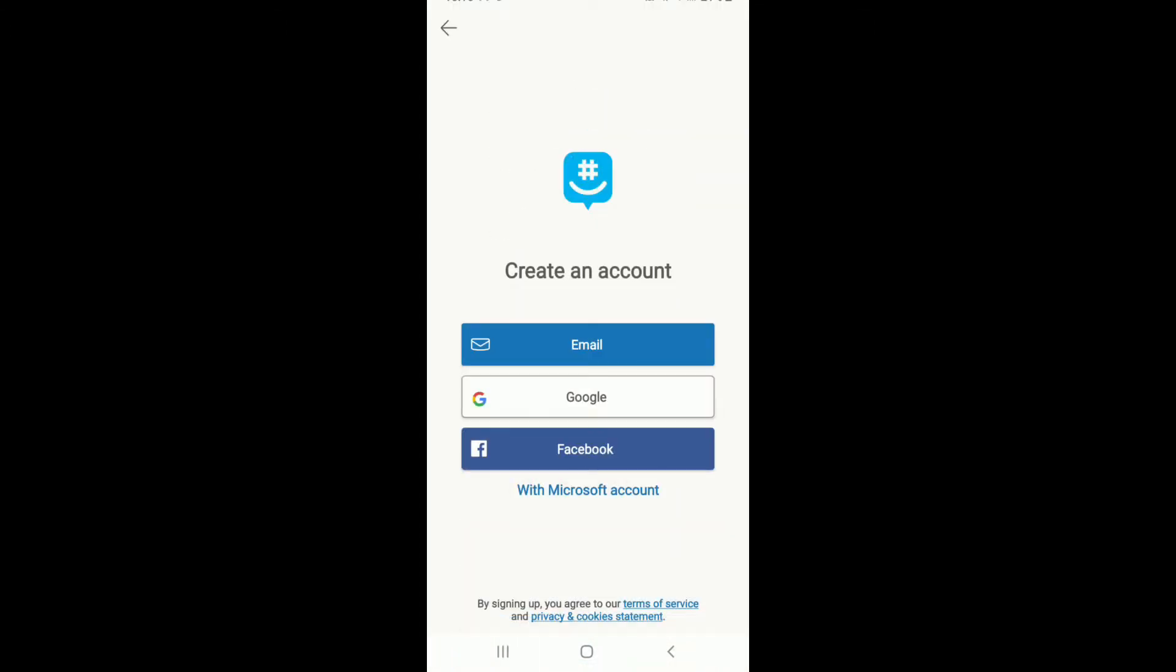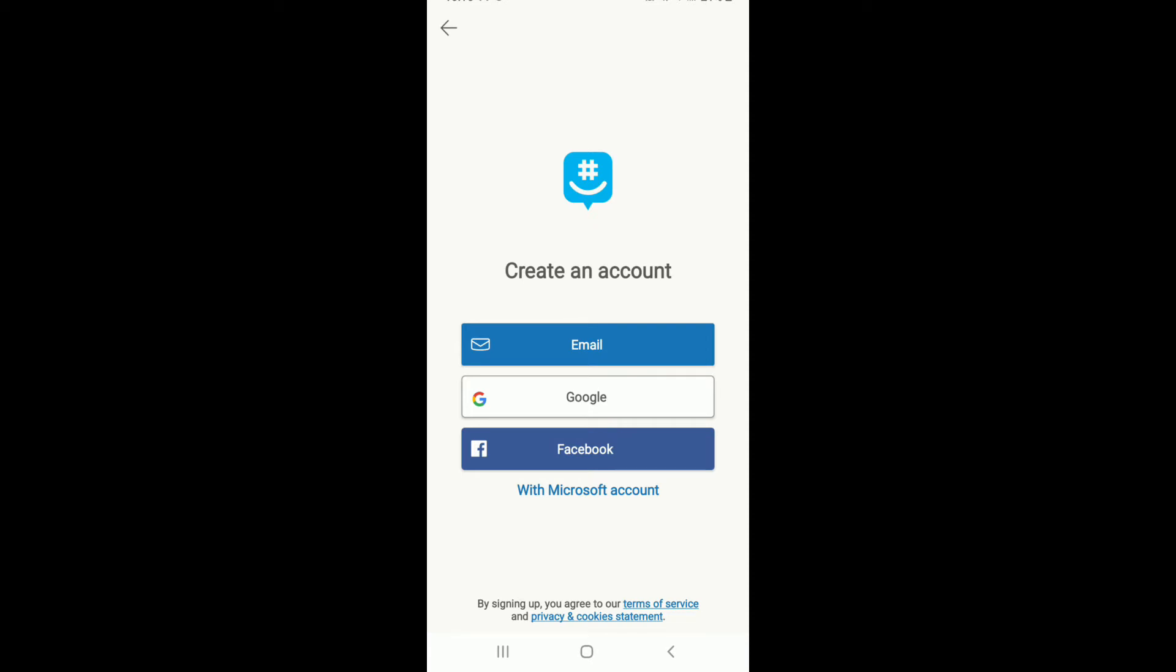To sign up for GroupMe, tap on the signup button at the bottom of the screen. You can create an account with your email, your Google, and your Facebook account. Choose anyone you'd want. On the next page enter your name, now enter your email address.